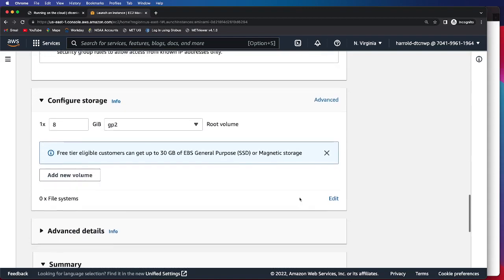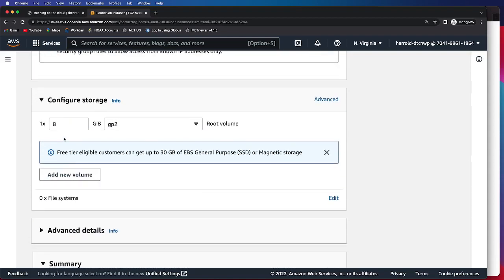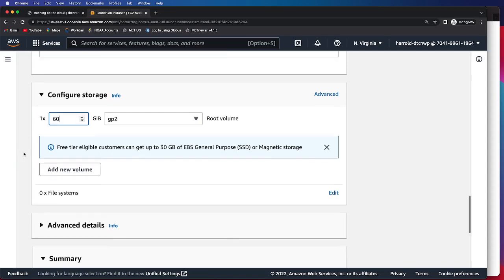And again, I mentioned we'll need to configure the storage. The default is 8, but we recommend 60 in order to run all three cases in an end-to-end fashion.